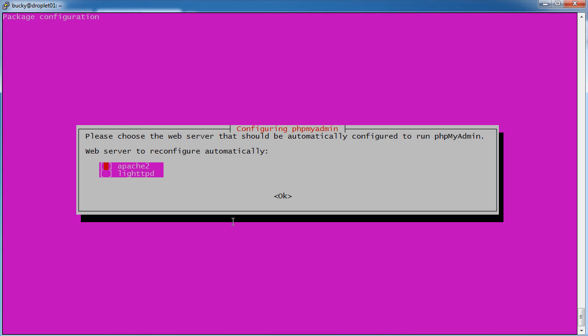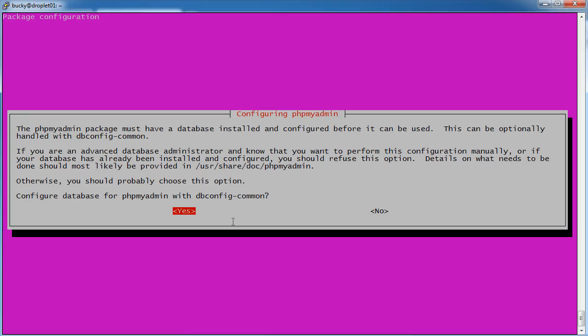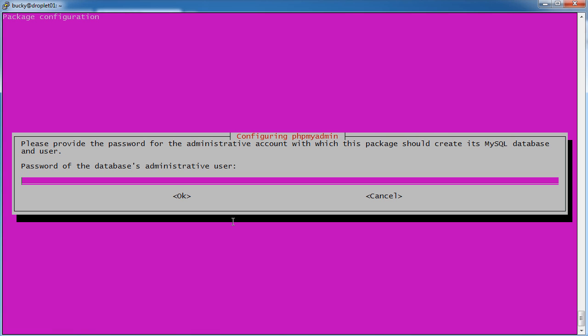All right, what is our web server? Of course, we are running Apache 2. Do we want to configure our database for phpmyadmin? Yes, we do.